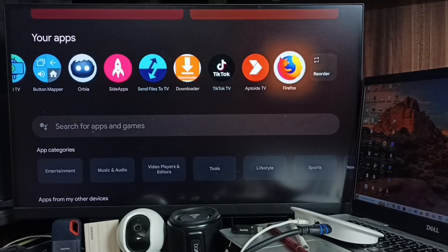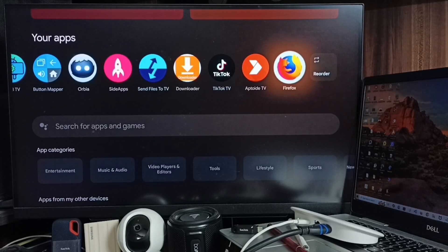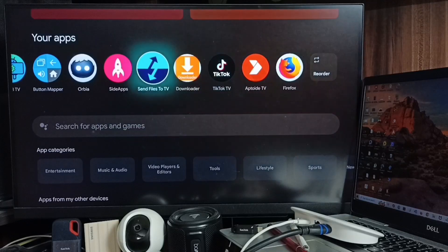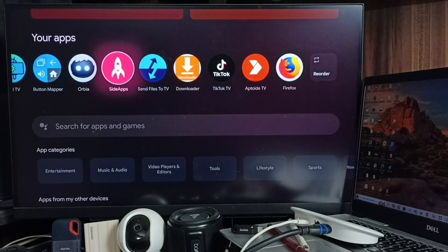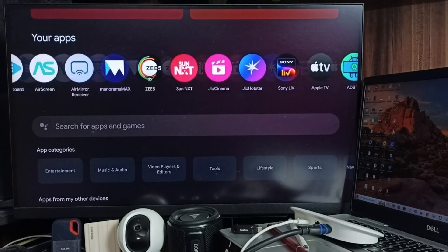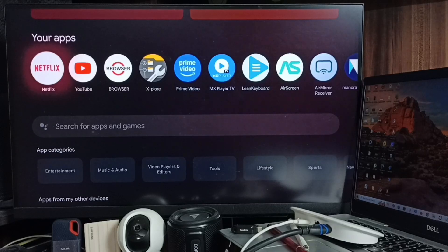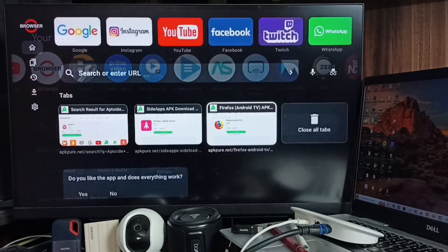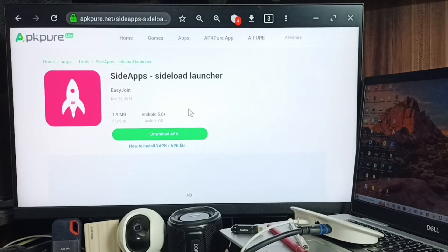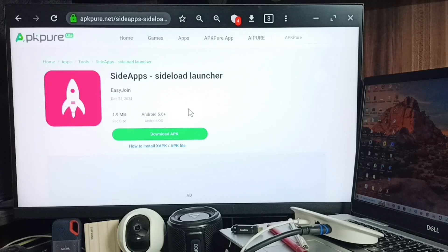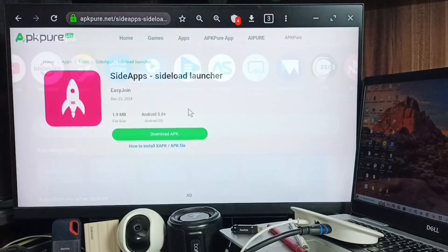If you are not able to see the icon of the app that you installed in this list, then you have to install the Sideload Launcher app. You can again go to this browser, from apkpure.net you can install this Sideload Launcher app. I already installed this app.